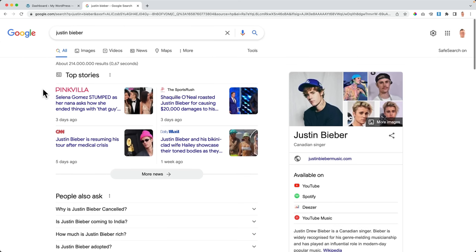Then I go to Permalinks and set them to Post Name, so a blog post URL reads 'yourdomain.com/the-latest-wordpress-tutorials' rather than '?p=123.' Using the ID-based URL won't help you get found in Google. I select Post Name, save changes, and now our WordPress website is configured. Let's look at the front end — it looks ugly right now, but we're about to make it much better.